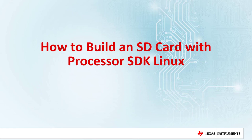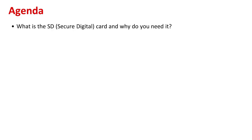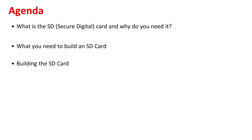Welcome to this video on how to build an SD card with a TI processor's Linux SDK. This is a quick agenda of what we'll be seeing here: what is the SD card and why do we need it, what you need to build an SD card, building the SD card, and then finally testing the SD card.